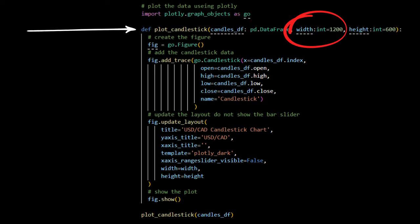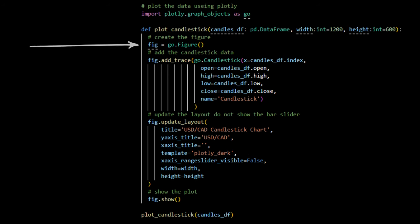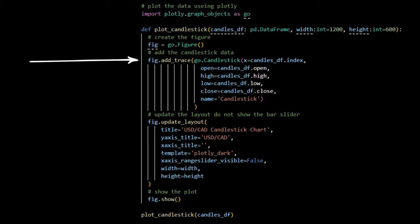Width, an optional integer parameter specifying the width of the plot. It defaults to 1,200 pixels. Height, an optional integer parameter specifying the height of the plot. It defaults to 600 pixels. A figure object is created by calling Go.figure. This object will serve as the container for the plot. This part of the code adds a candlestick chart to the figure. It uses the candlestick class from the Graph Objects module, specifying the x, open, high, low, and close values from the data frame. The x parameter is set to the data frame's index, which typically represents time. This part customizes the appearance and functionality of the plot.